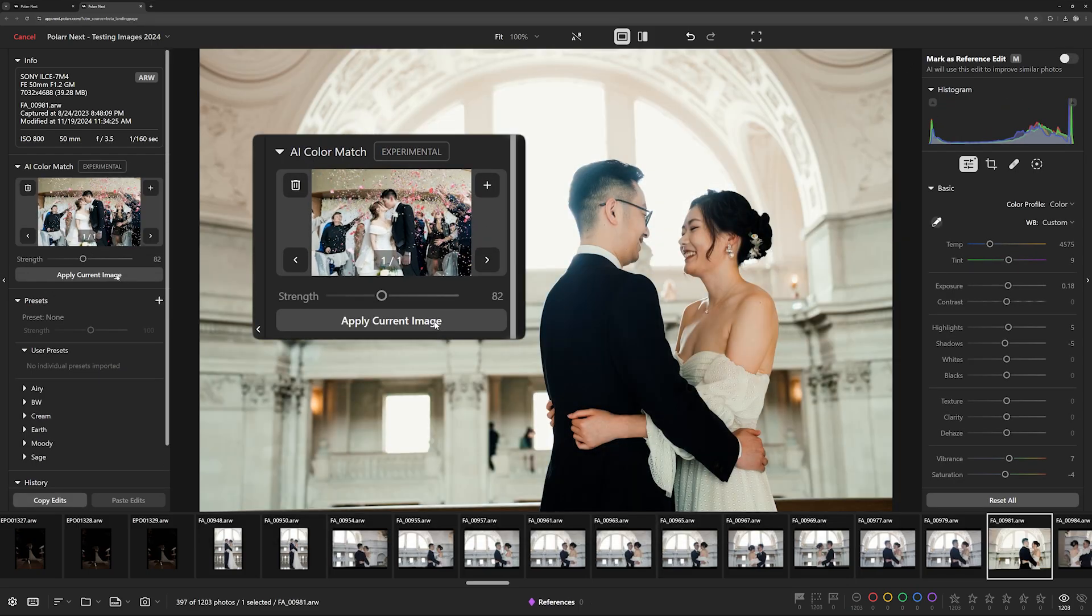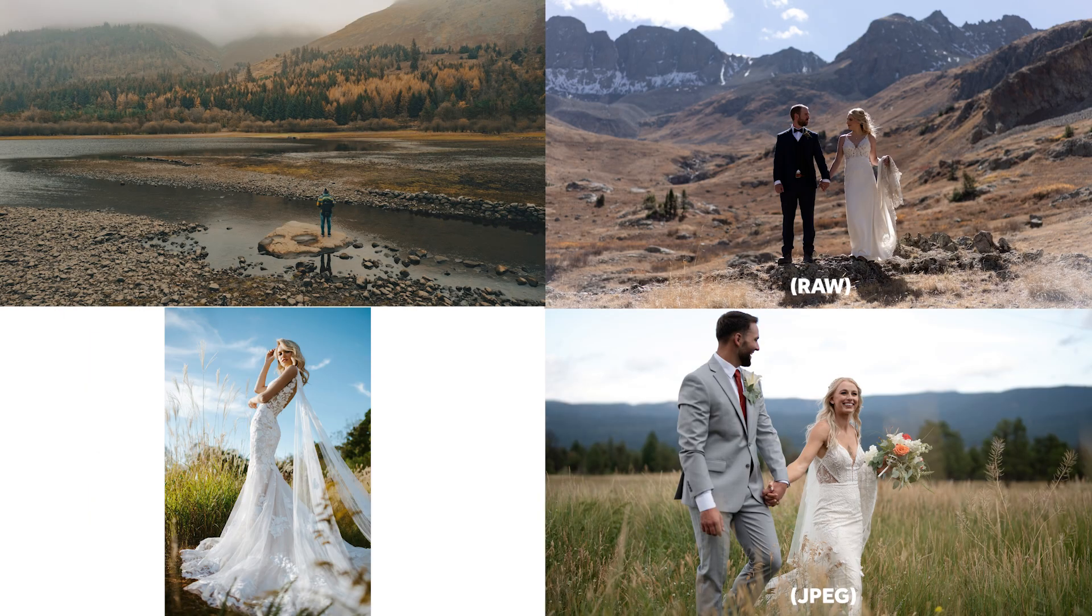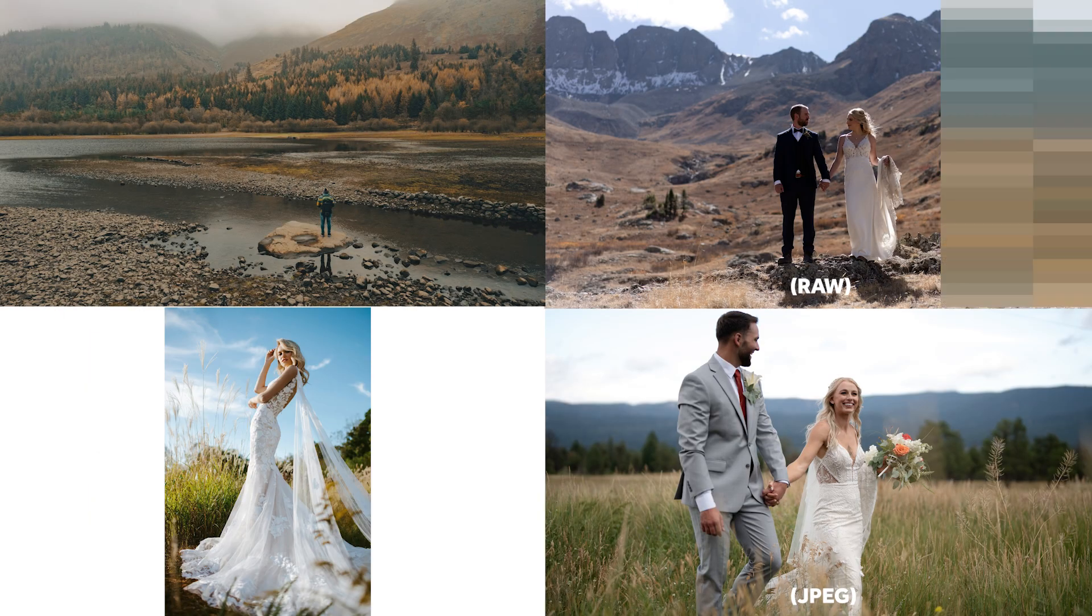To do this comparison, we'll use two destination images and two source images. At the end, I'll display the results so you can decide for yourself which feature performs the best. Let's get to it.